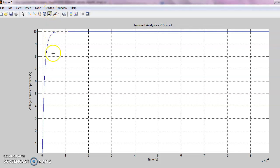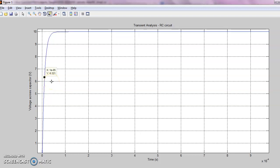I'll use a data cursor. I'll set this to 63, approximately 6.31, and this is the y value.